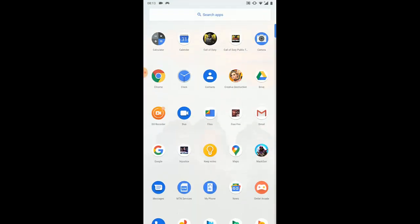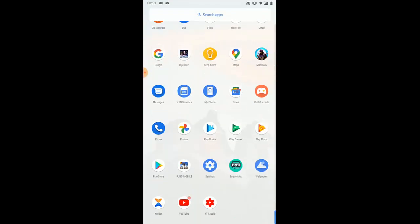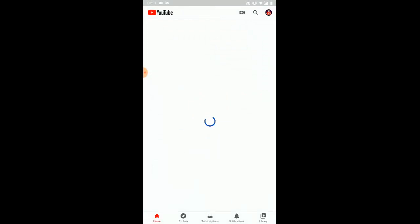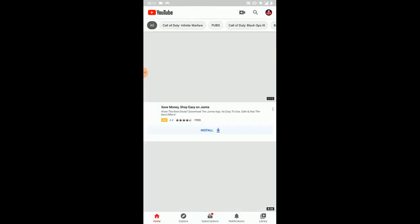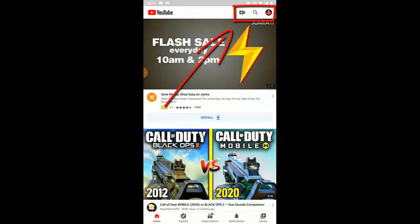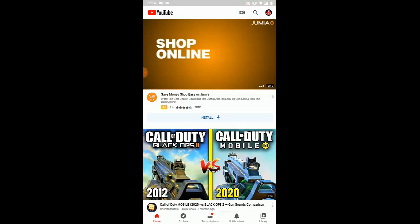First thing you do is open the YouTube app. Once you're in, you're going to see three icons on the top right-hand side — the plus icon, the search, and the camera.